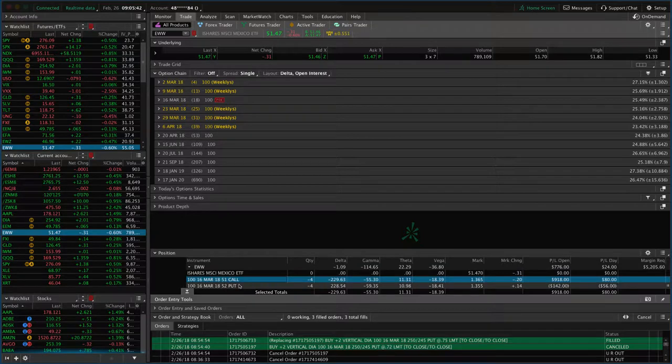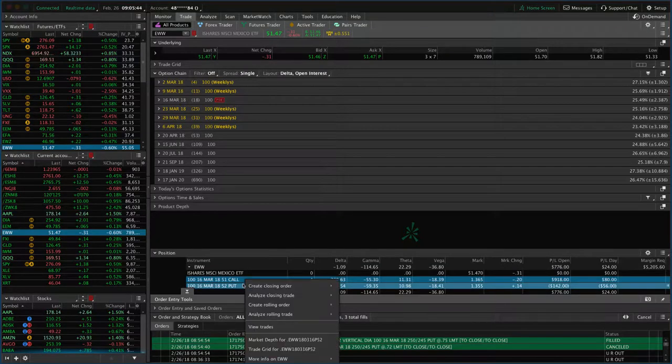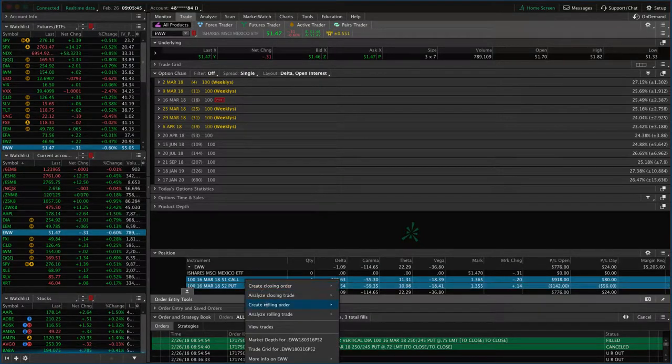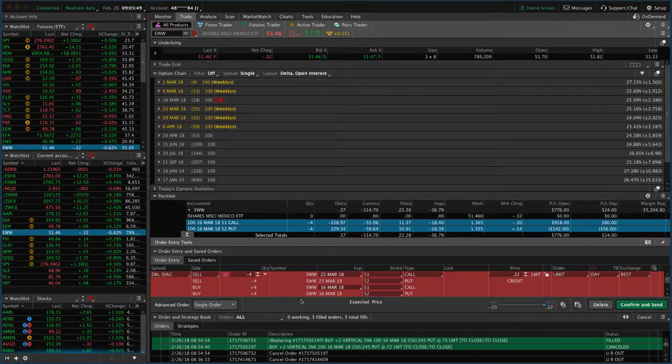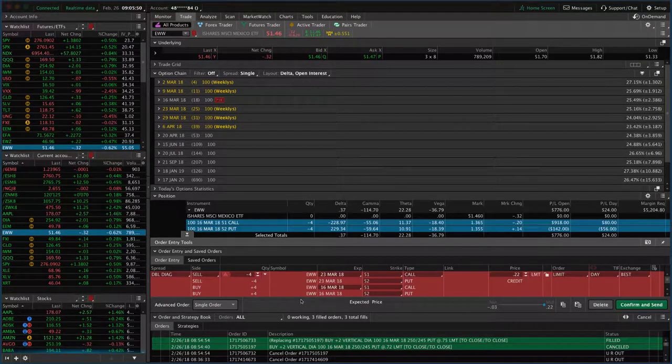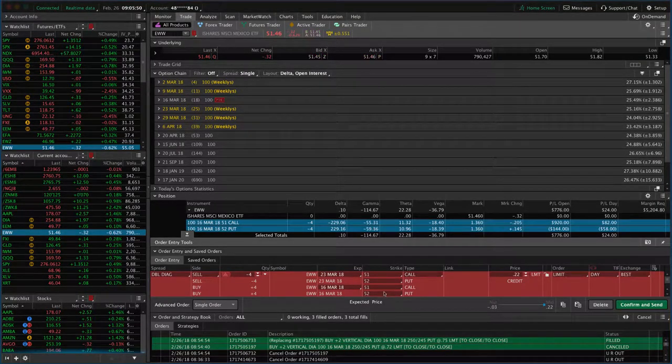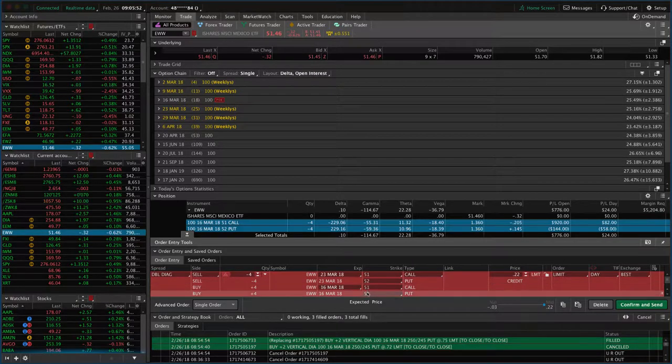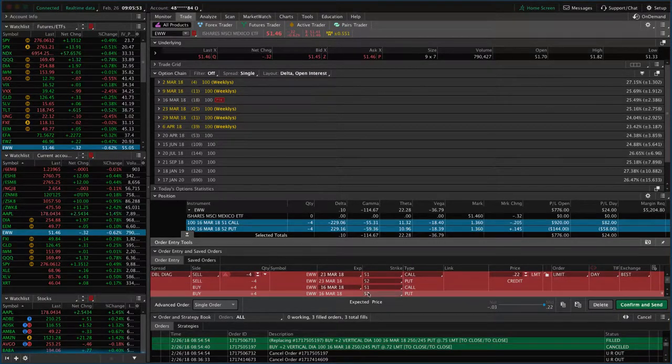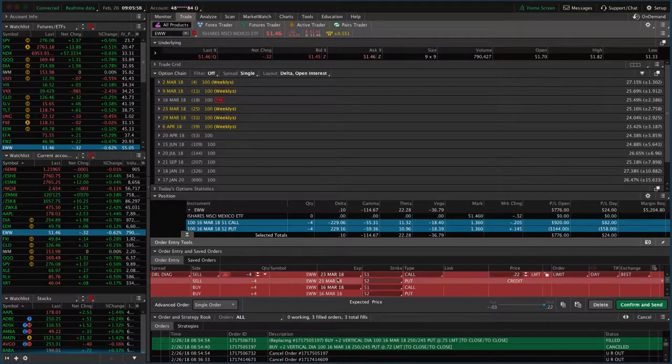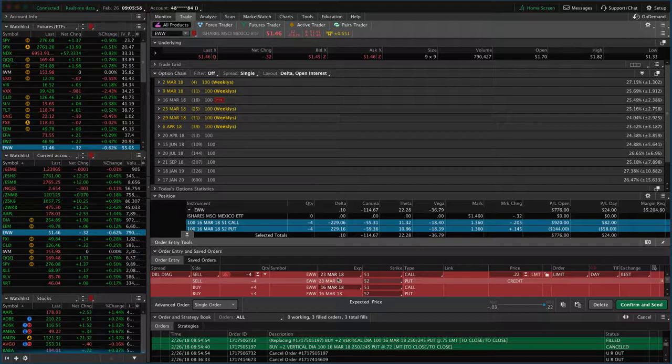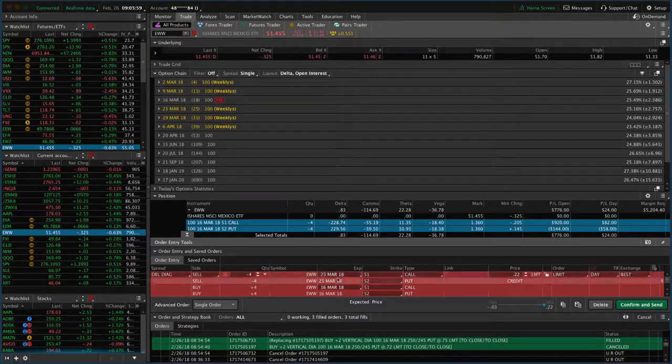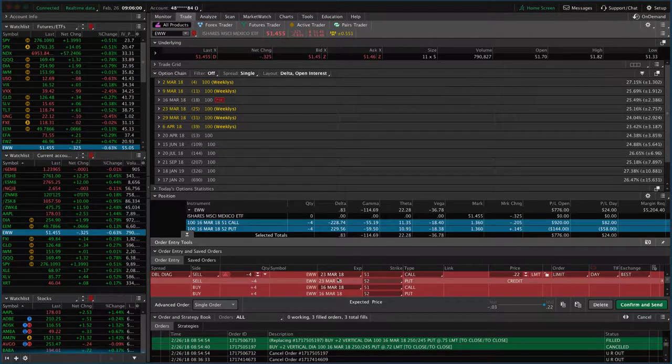So if we just highlight the position and hit create rolling order, click that option here, and then what that'll populate. So this is the one we're buying back. This is our current position. And then we are selling. Now in thinkorswim, it automatically defaults to the next expiration cycle.